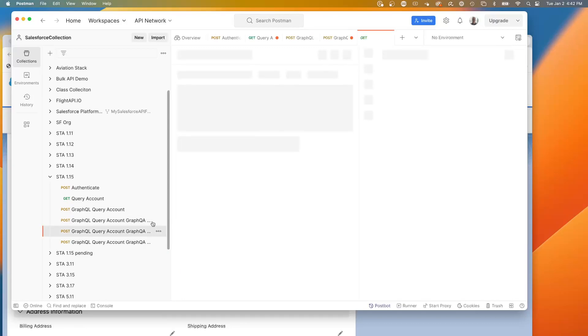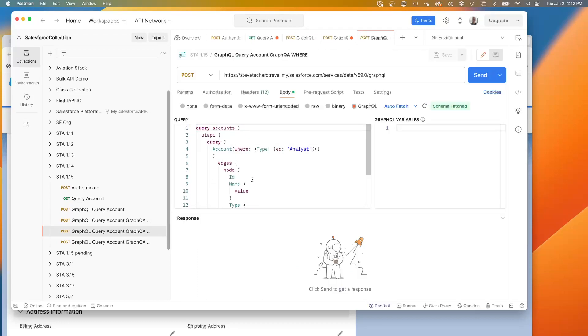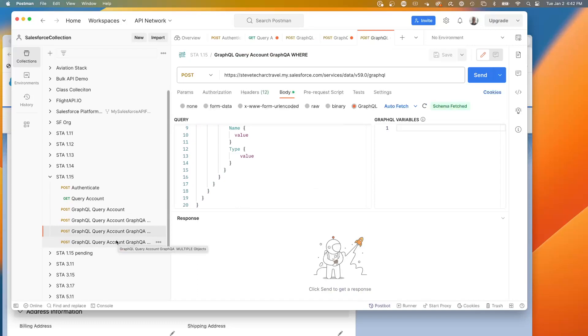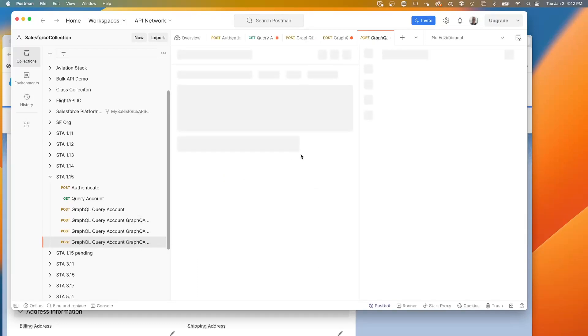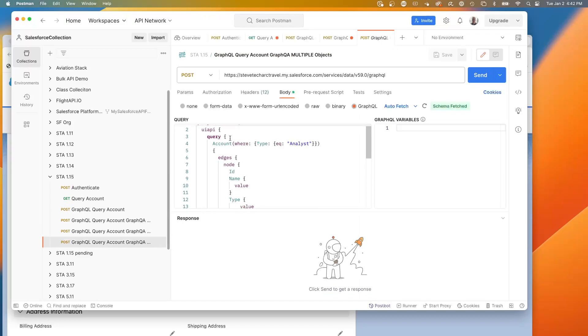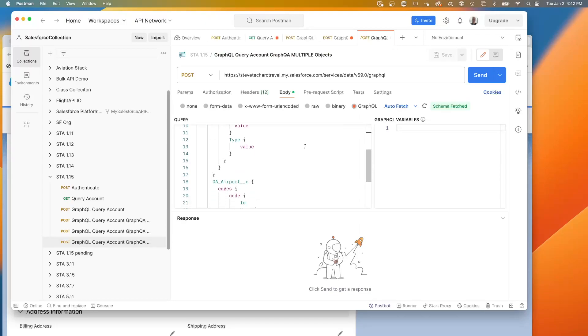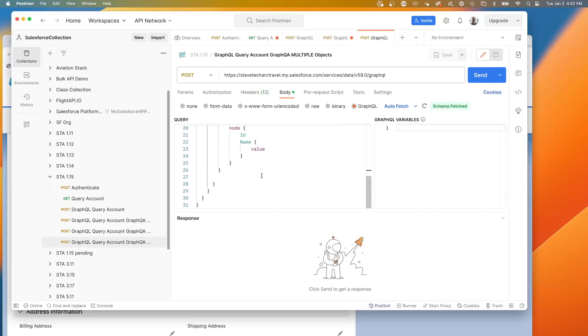Now what we're going to do is go to the next example. So here's our where clause, our additional field. But now we're going to start to get to the power of it. What we're going to be able to do is to query multiple objects at the same time. So what we've got is a query. We have a where clause on analyst and now I've added a second object, completely unrelated object, my OA airport with its ID and name.